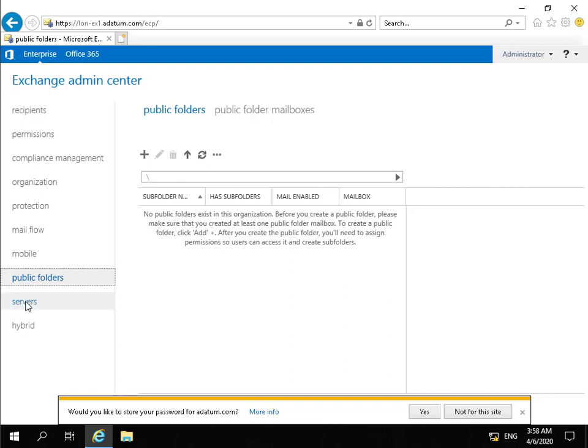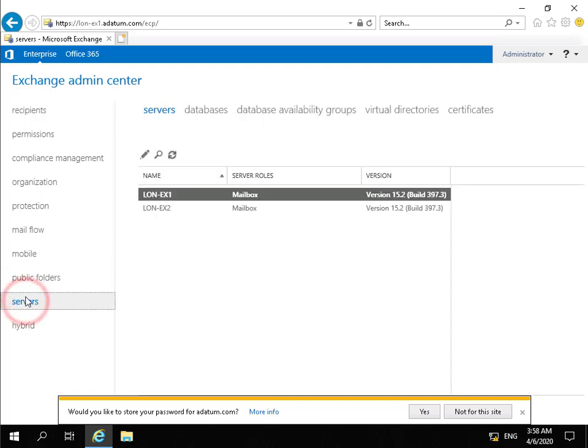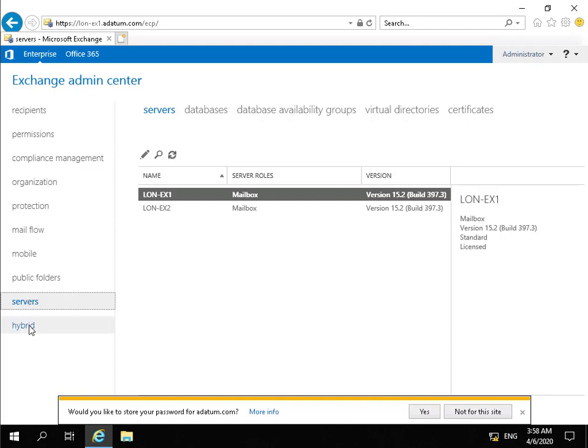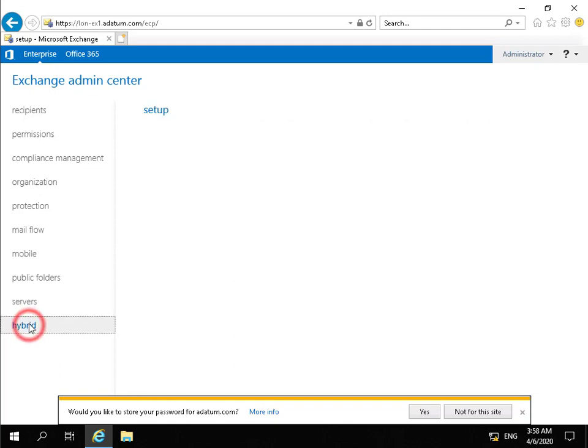We have our servers tab and in our servers tab what we can do at this point here is we can manage the servers within our organization and also manage the databases on those servers. We can do other things like set up our database availability groups for high availability. We have the virtual directories, so for example, ActiveSync and we can manage our certificates from this setting as well.